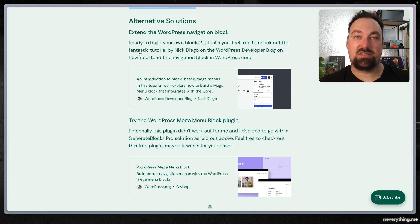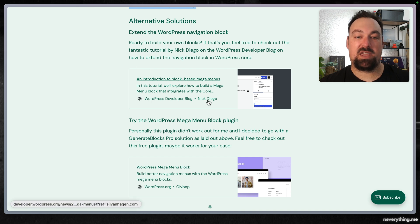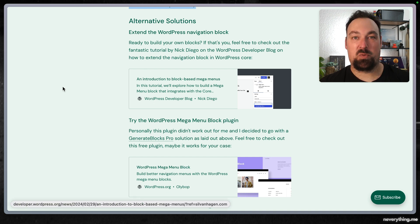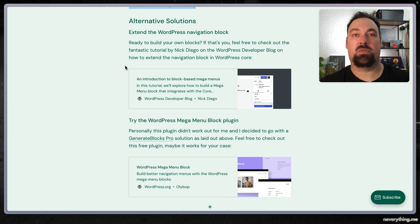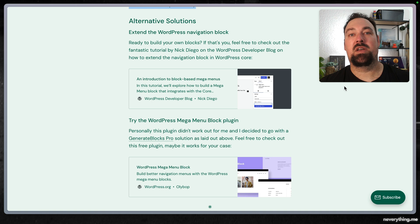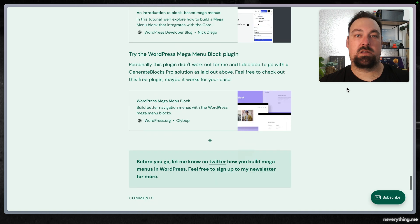So that brings me to alternative solutions. There is a fantastic tutorial by Nick Diego on the WordPress developer blog on how to extend the WordPress navigation block to build a mega menu. It's not production ready according to him but it will get you started to building your own block.